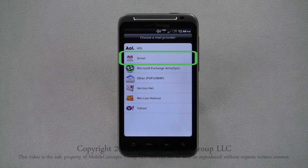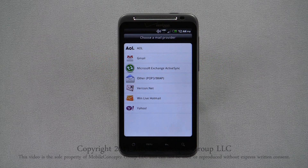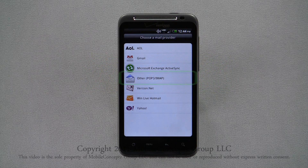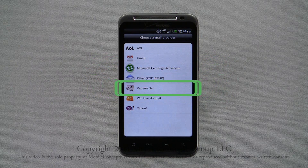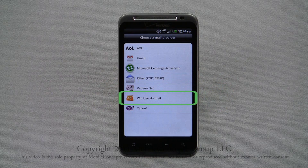The seven account types are: AOL, Gmail, Microsoft Exchange ActiveSync, Other, Verizon.net, Windows Live Hotmail, and Yahoo.